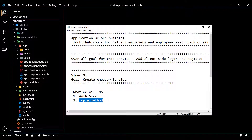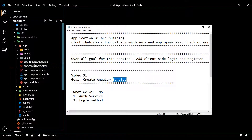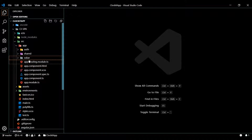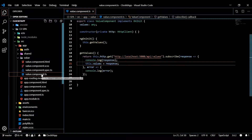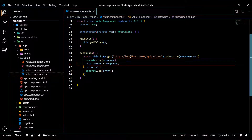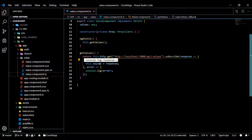If you're not sure what a service is, let's go back to the values component we created in video nine. We added a method within the TypeScript file — the job of this method is it makes an HTTP call, gets back the values, logs it, and assigns it to a variable.